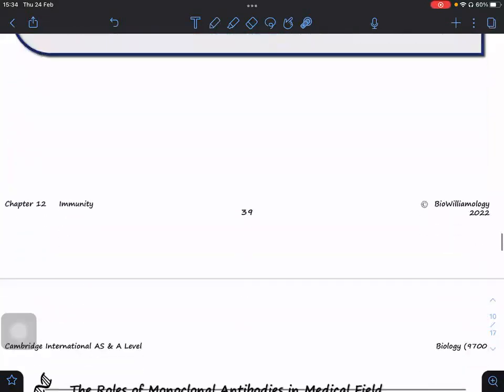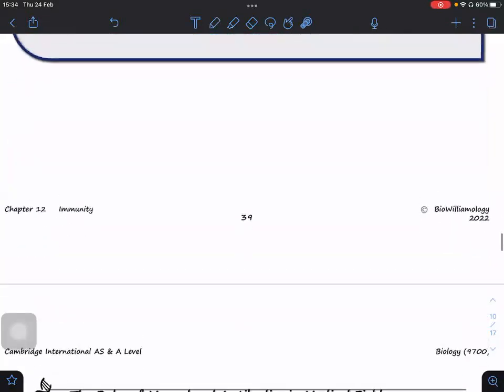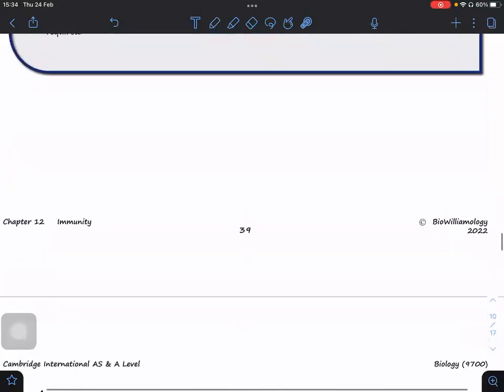That concludes the production of monoclonal antibody. The next part will cover how we use the monoclonal antibody that we have produced.